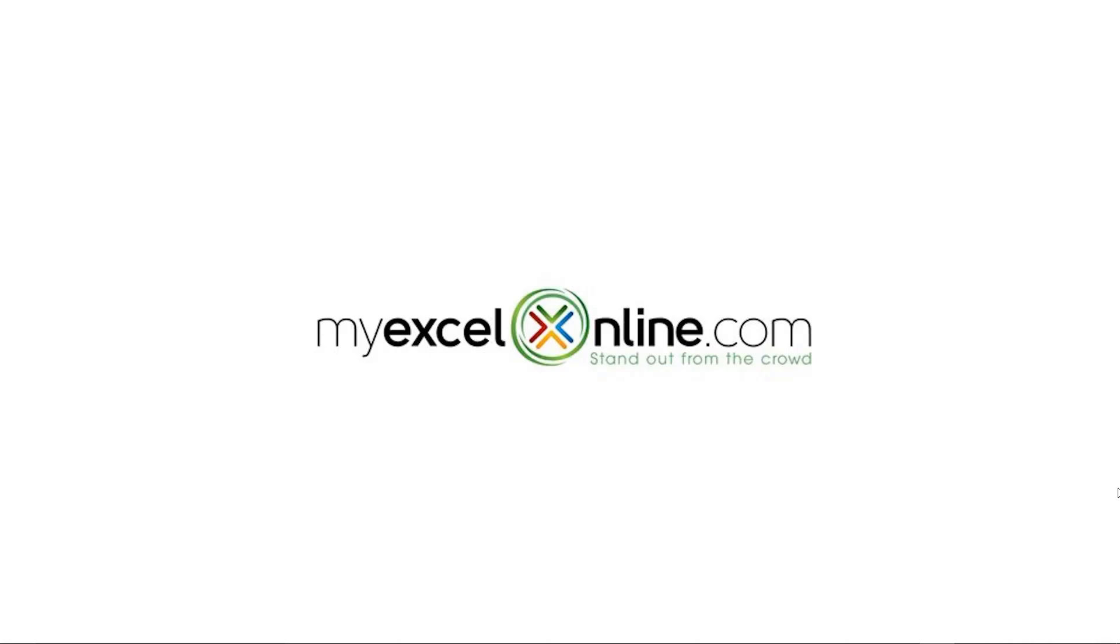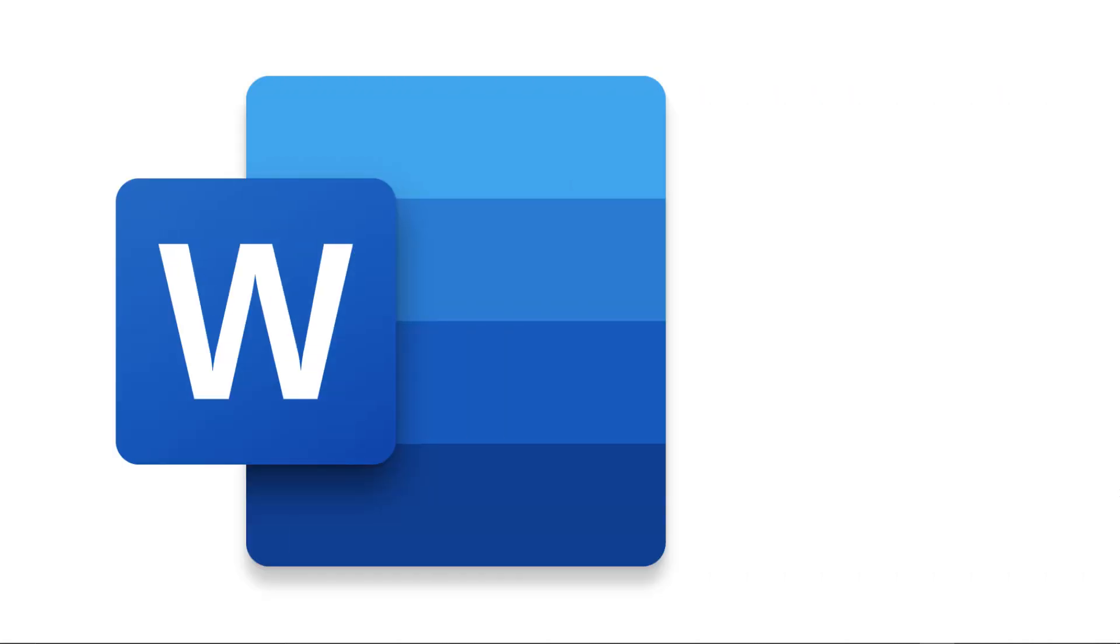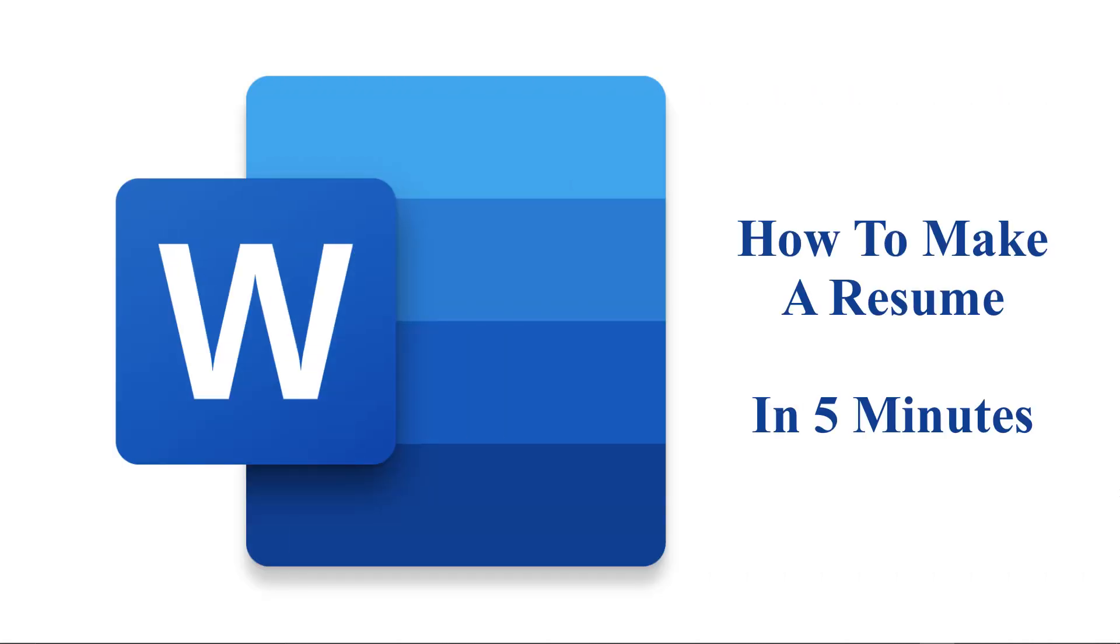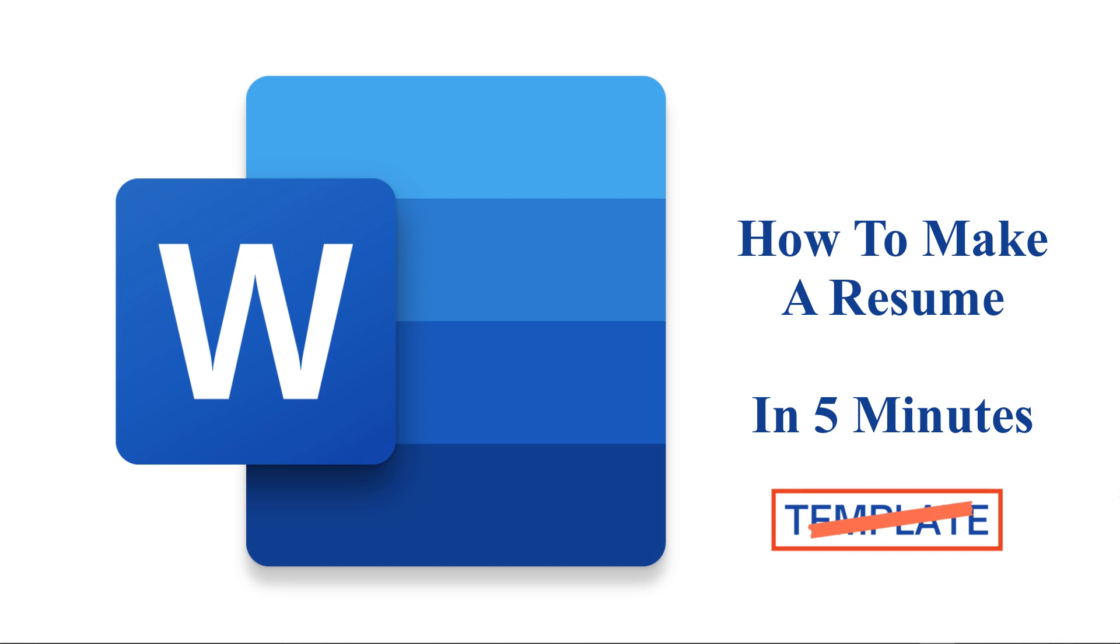Hi, and welcome back to MyExcelOnline.com. Today, we are going to go over how to make a resume in five minutes in Microsoft Word. And no, we're not gonna use a template. We are gonna create it from scratch.